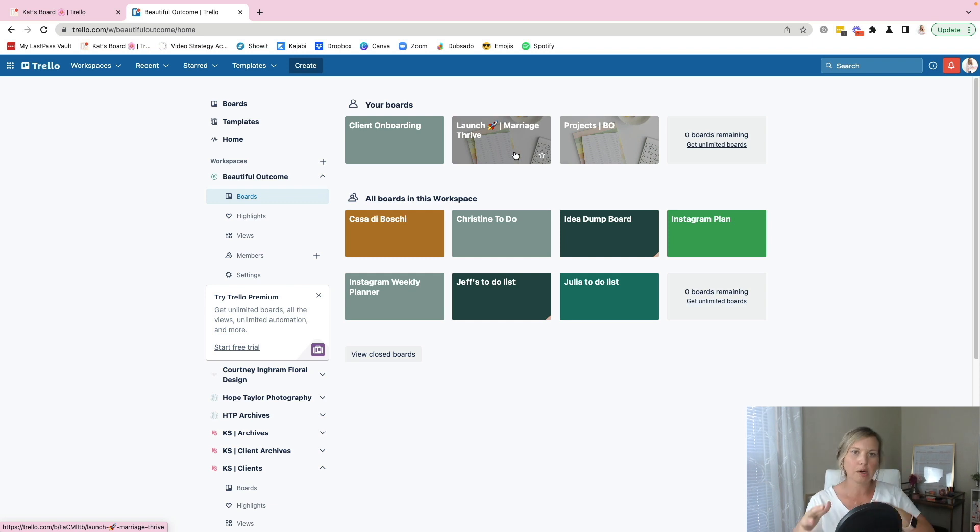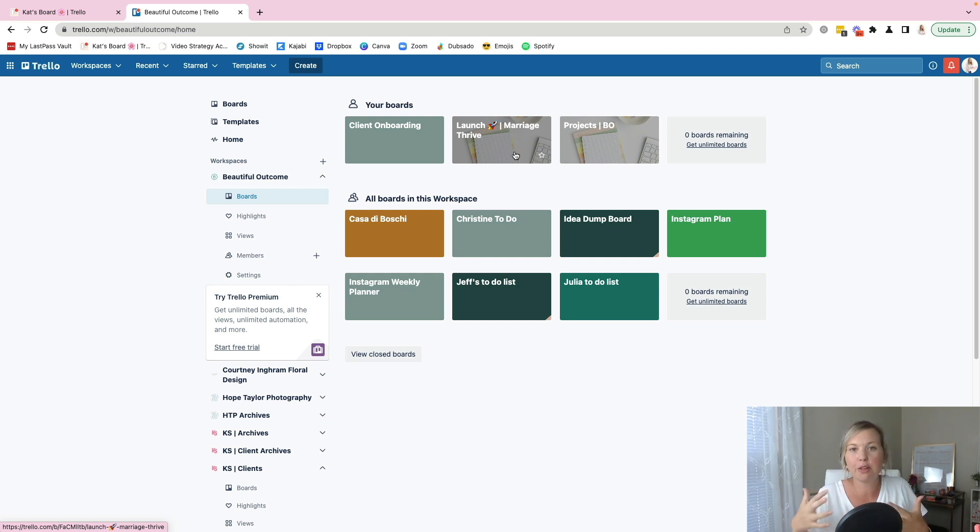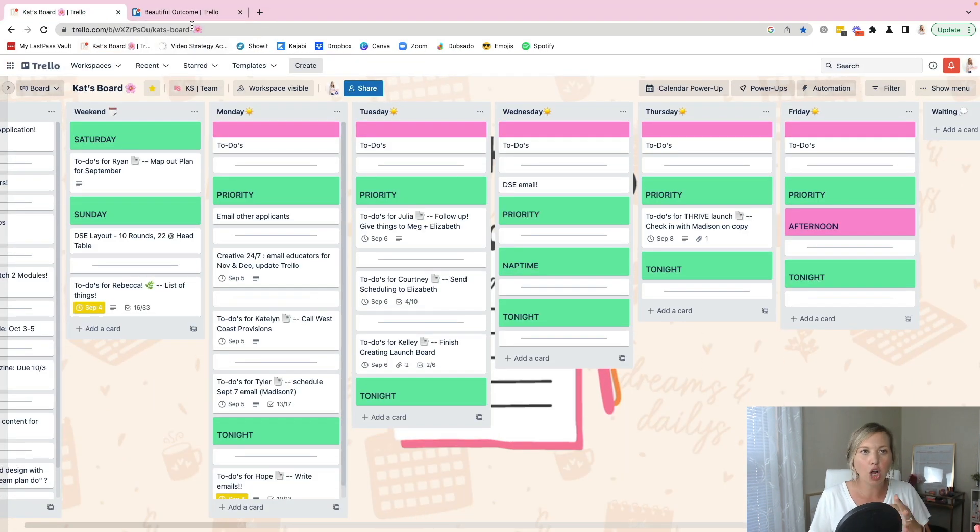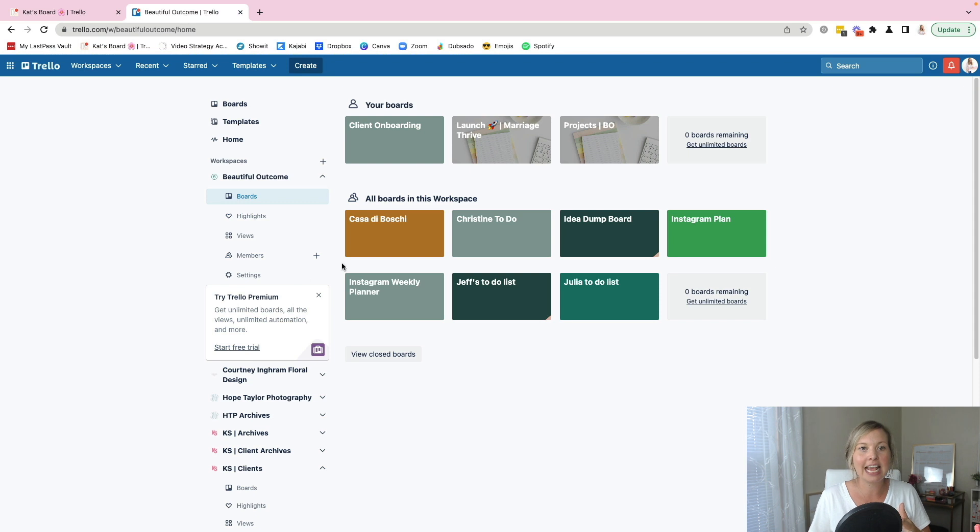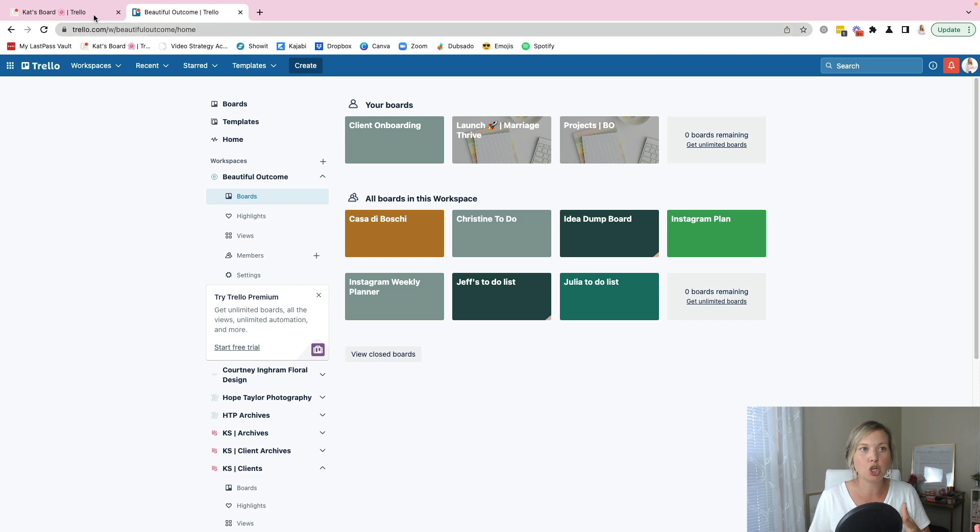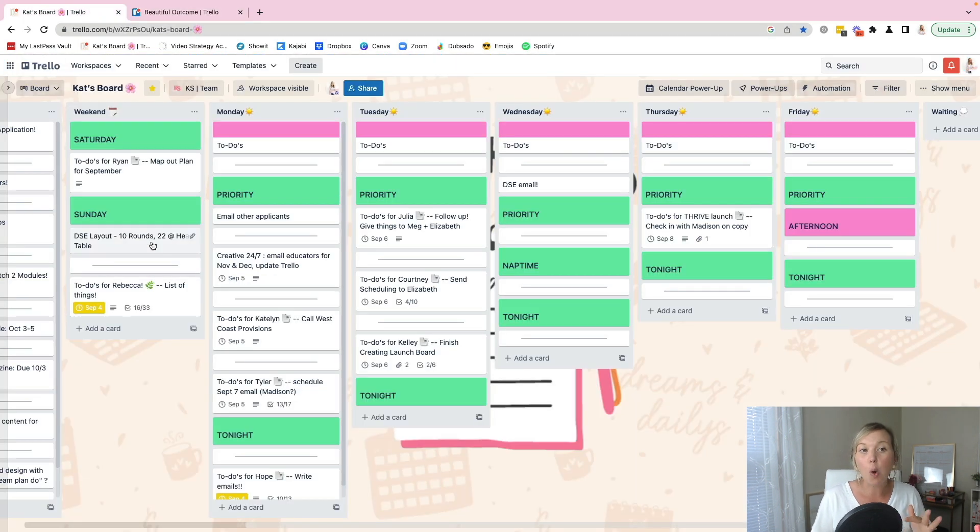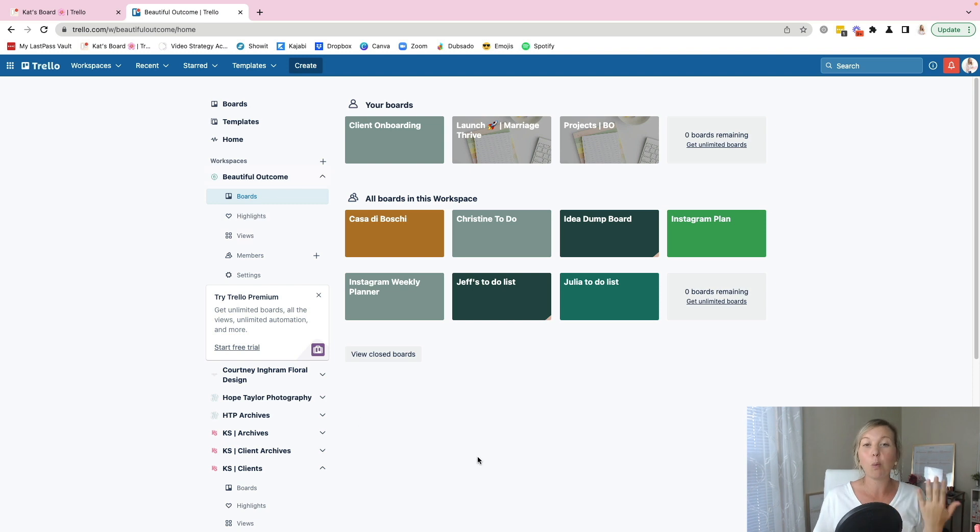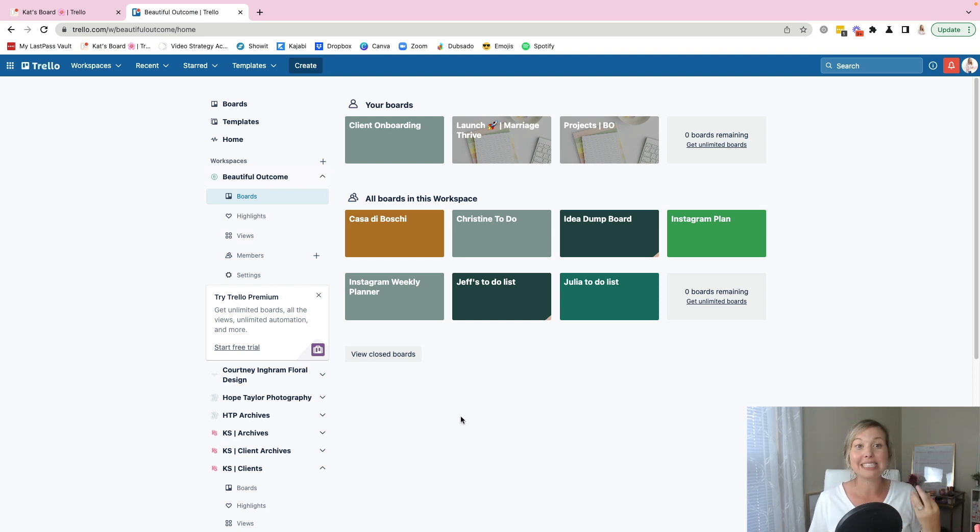all of the other things that I need there. So my My Week board is like the foundation, the home for all of this. And then it allows me to figure out what I'm doing when throughout the week, and then jump into the client workspaces in order to see even more there.